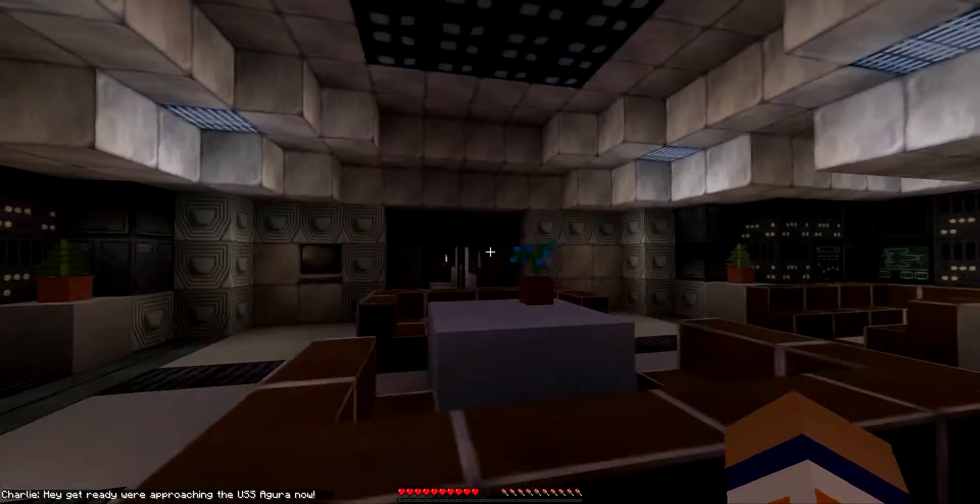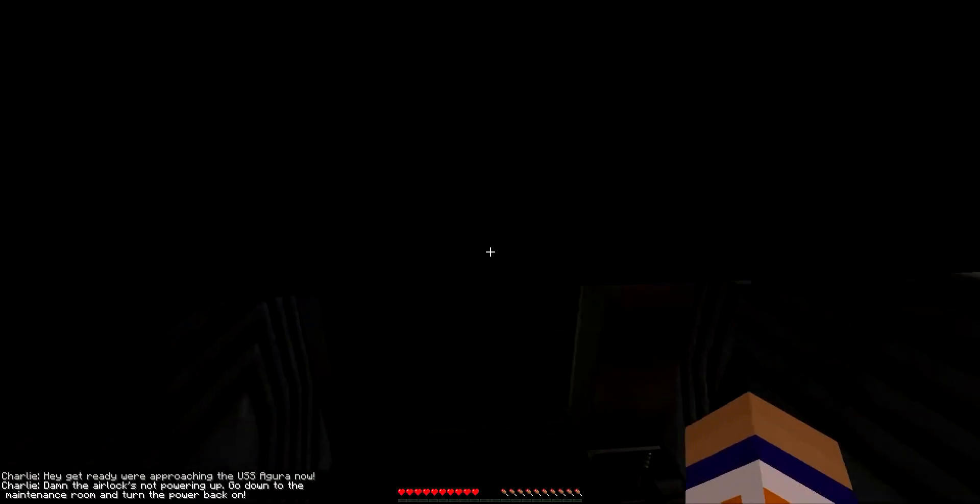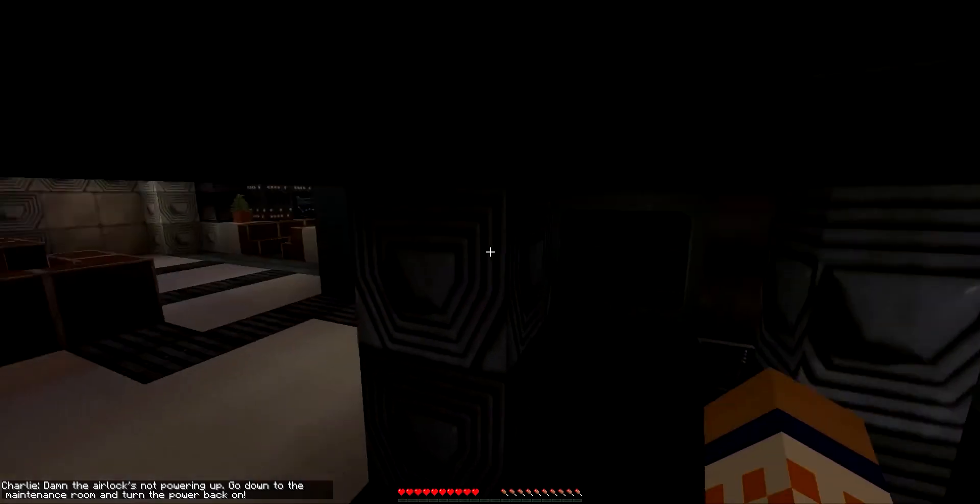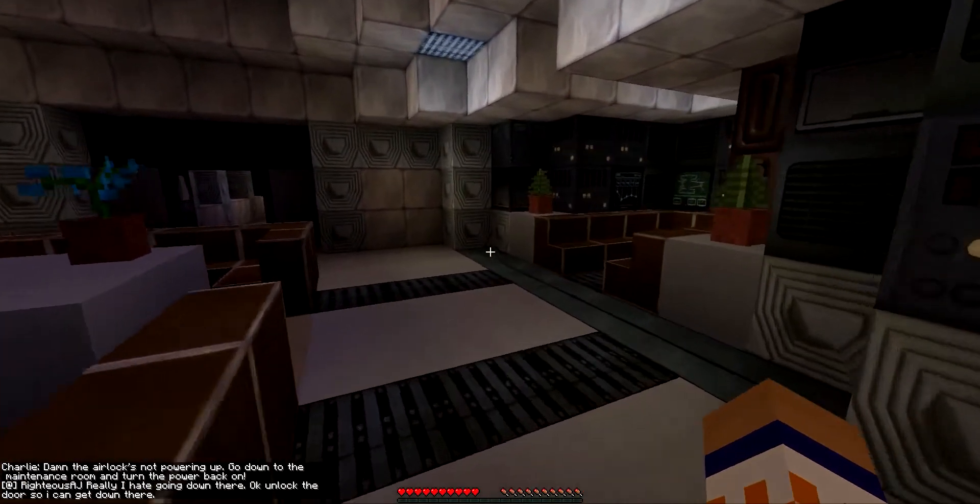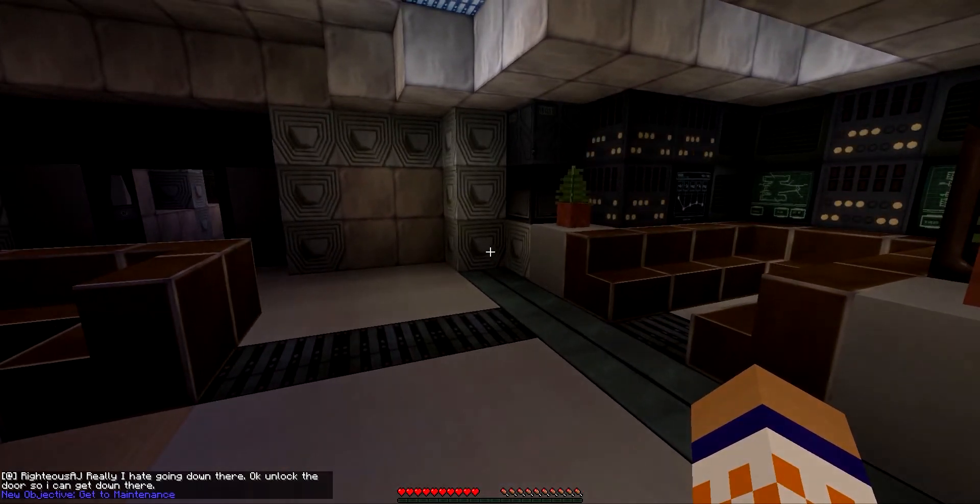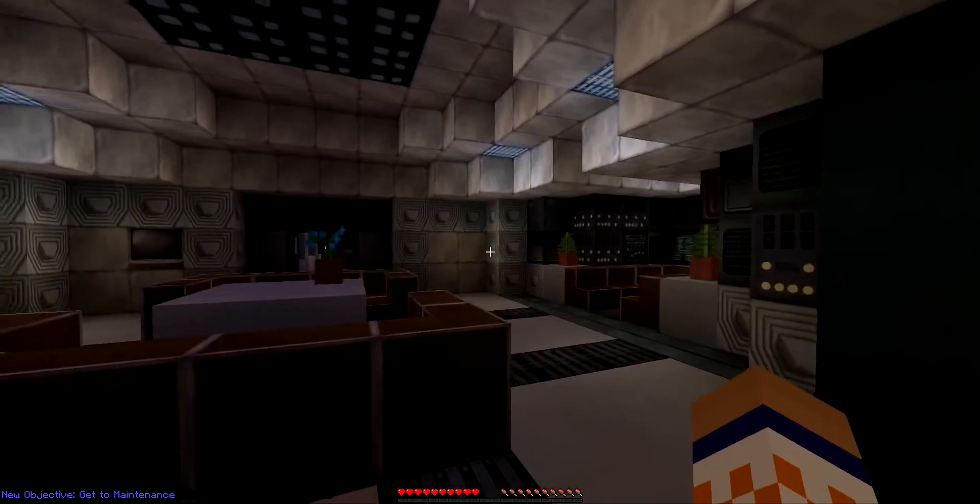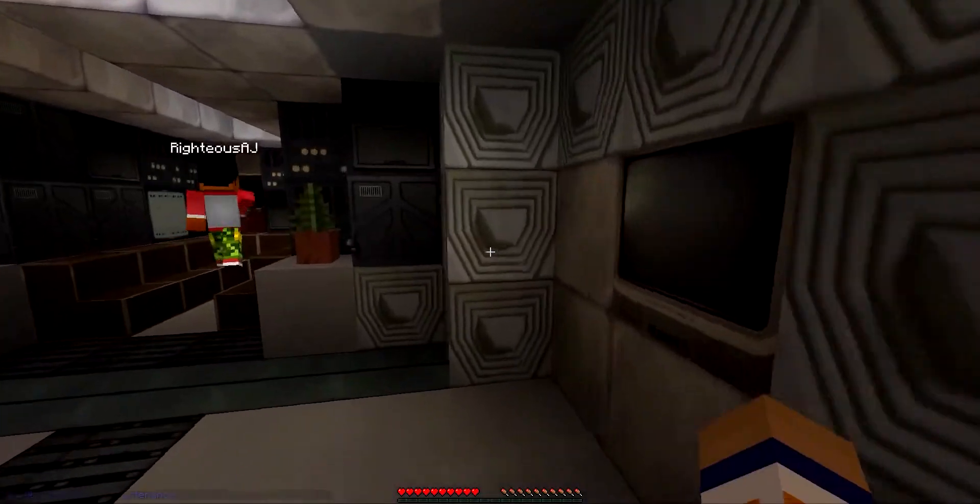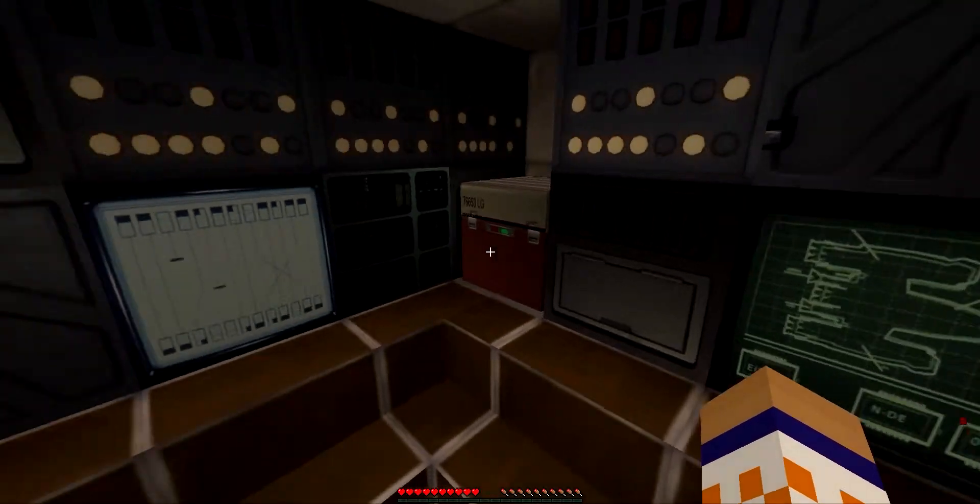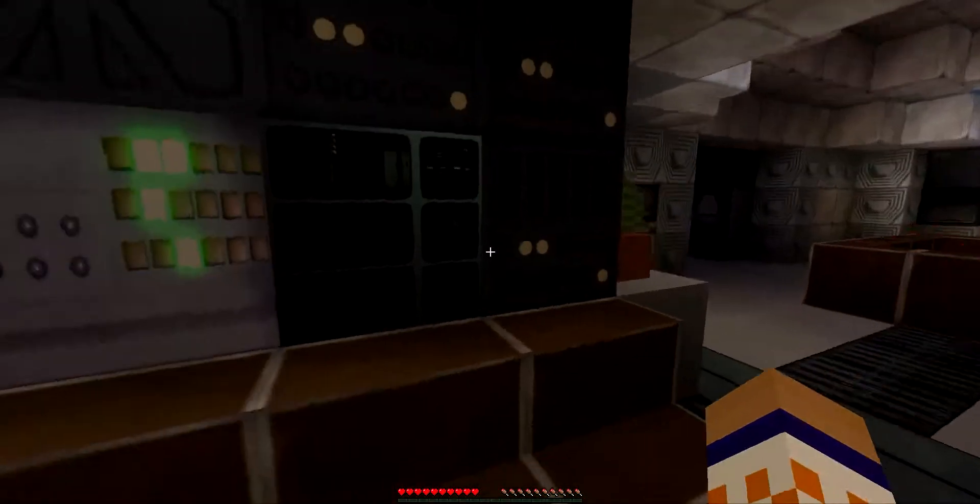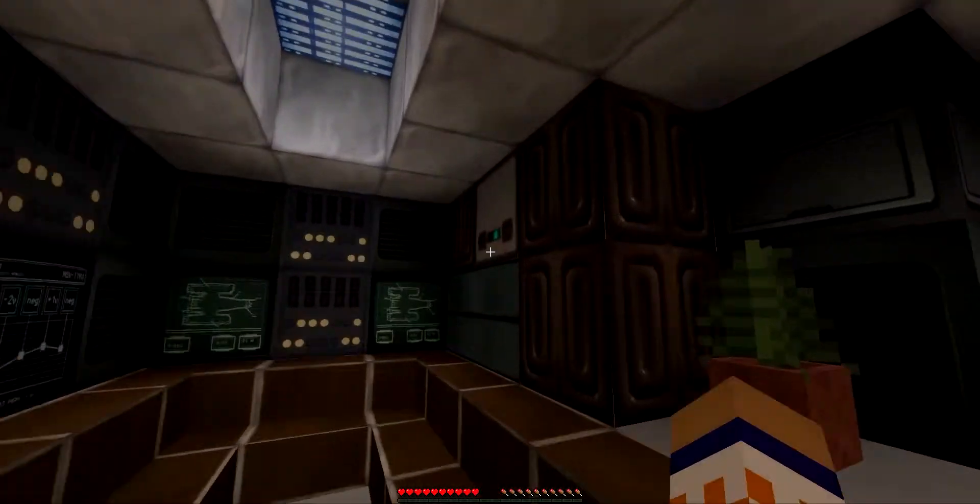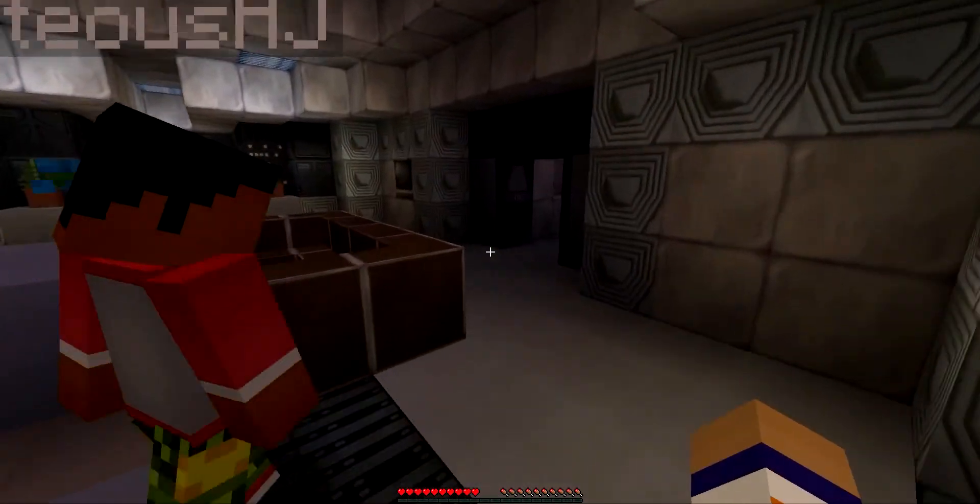Have fun. If map didn't start, press button. We're approaching the USS Agora now. Damn, the airlock's not powering up. Go down to the maintenance room and turn the power back on. I hate going down there. Okay, unlock the door so I can get down there. New objective: get to the maintenance room. All right, we gotta make sure we check stuff.